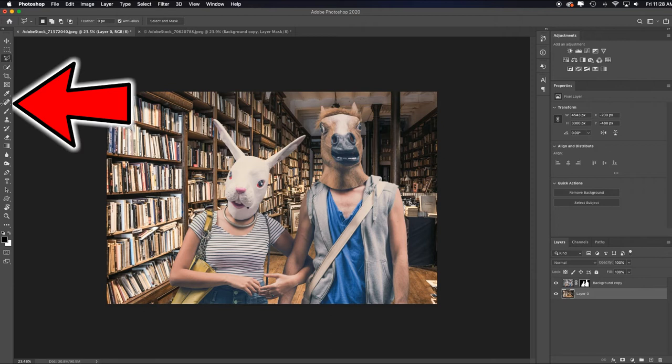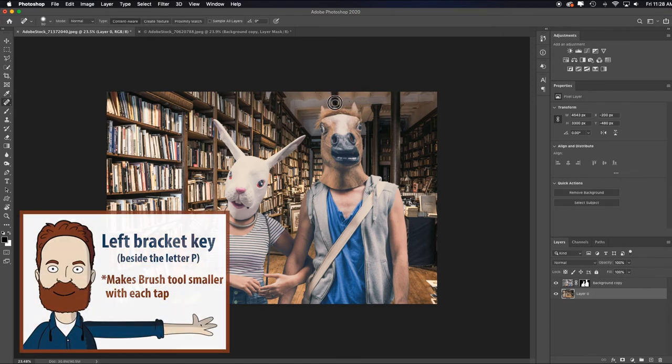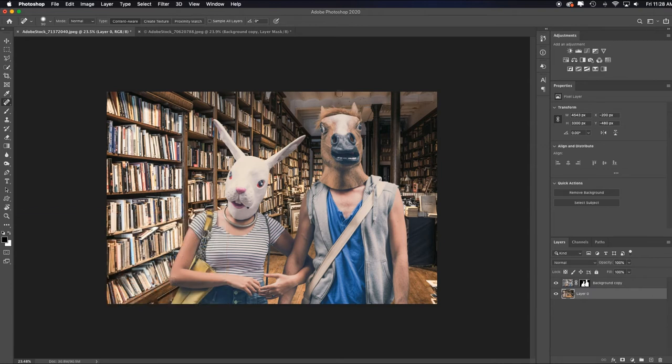I don't like this line back here, so I'd probably just grab the spot retouching tool, left bracket key real quick and just paint over that and let Photoshop remove it for me just so I don't have that distracting element. It has trouble sometimes with the top edges of things. I'm not worried about that for right now.